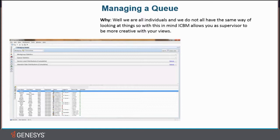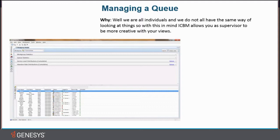So with this in mind, ICBM allows you as a supervisor to be more creative with your views. You can set up any views you want. So without any further ado, I'm going to show you in Business Manager how this is done.